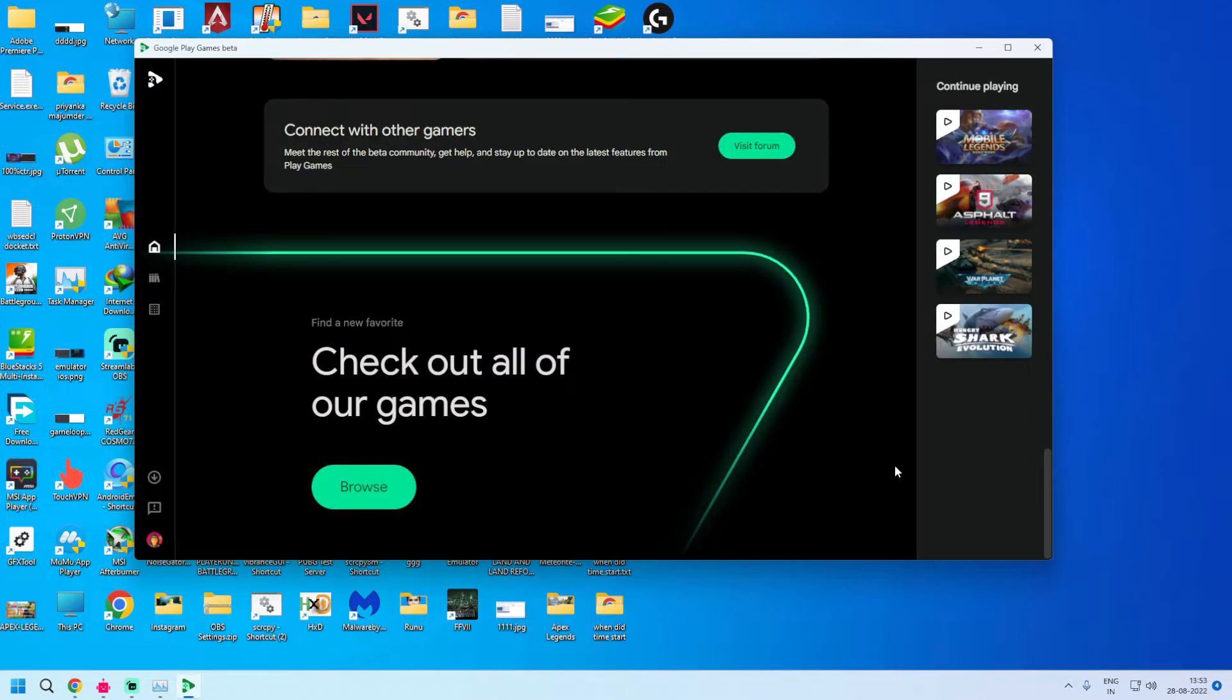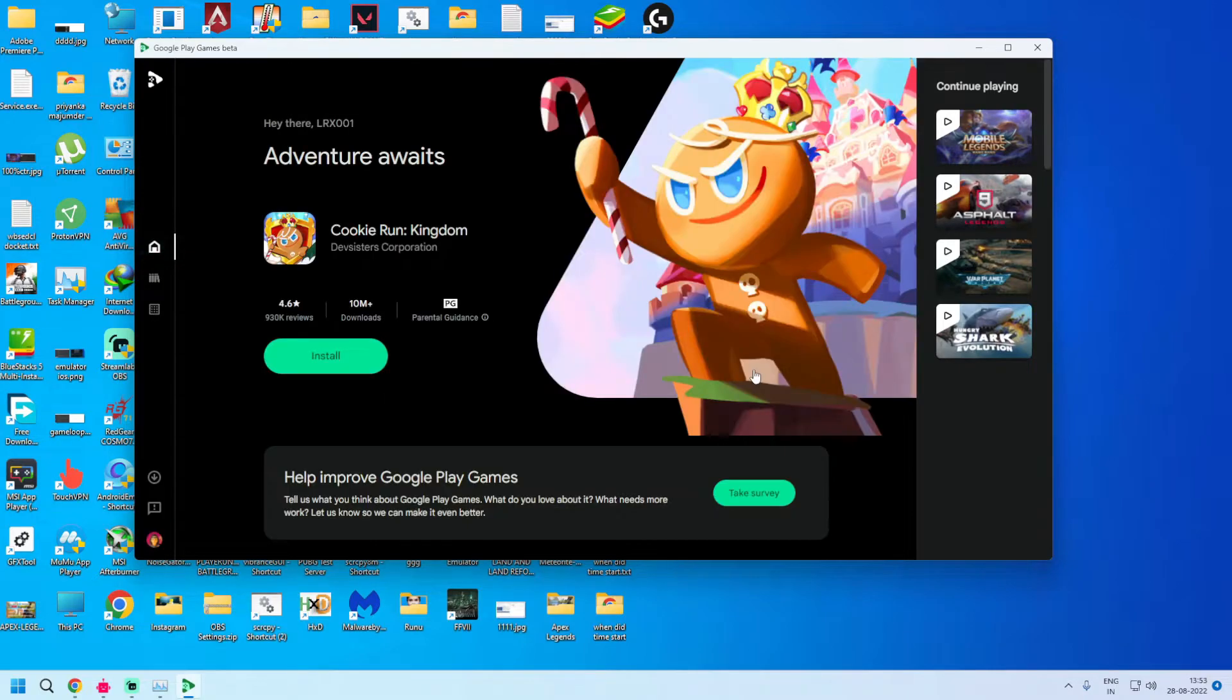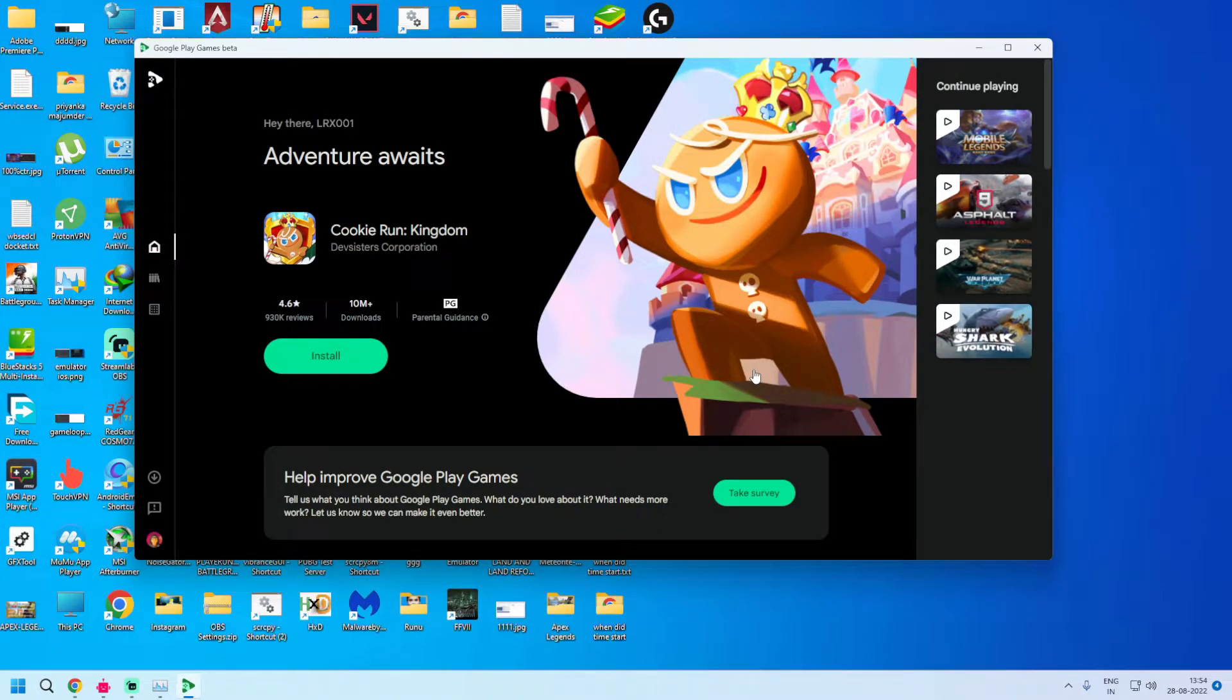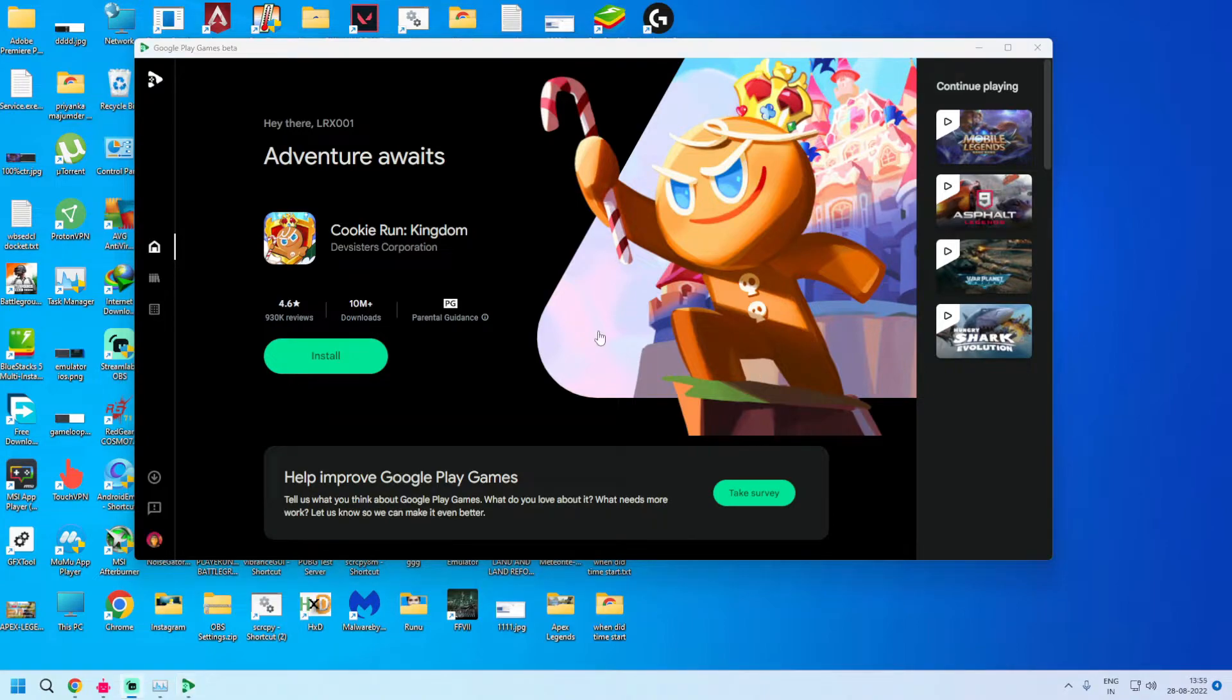I think that Google in future will persuade the game developers to bring their games on PC too. So let's keep your fingers crossed that Google Play Games PC beta might soon come to the rest of the world.